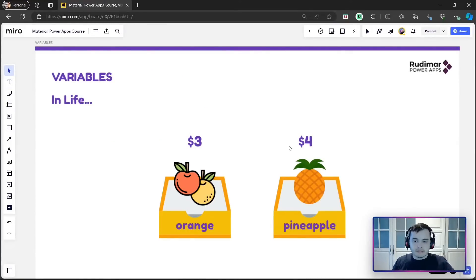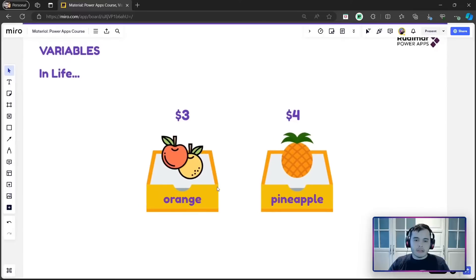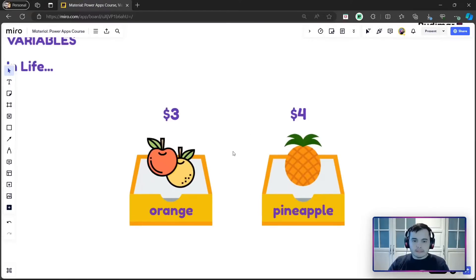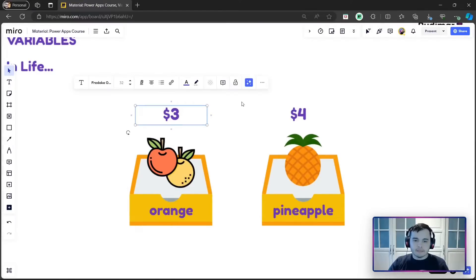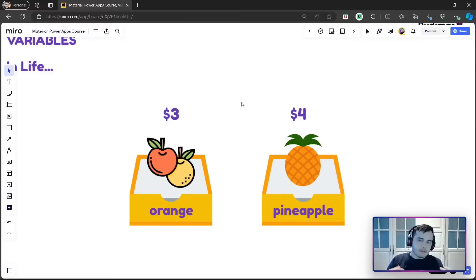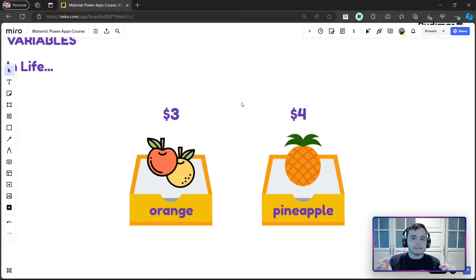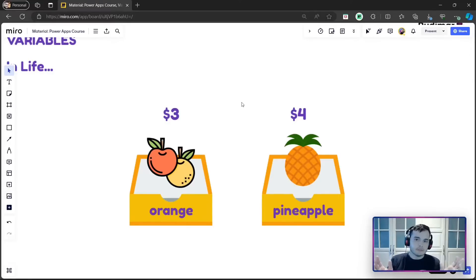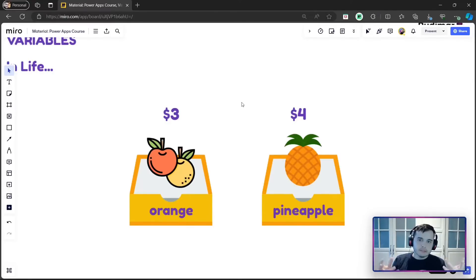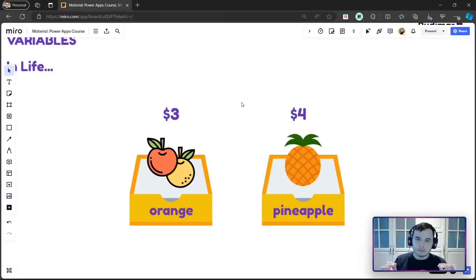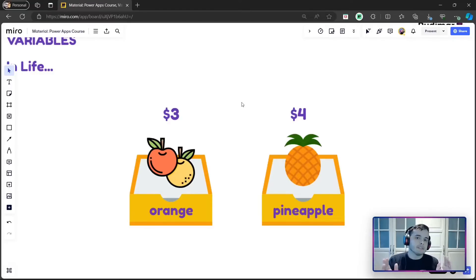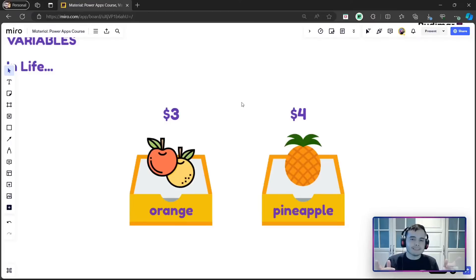Look at this example where we have a box with two fruits and then we have the name and the price. If I ask you what's the price of the fruit, you cannot tell me because you don't know exactly which fruit it is. But if I say what's the name of the orange, or the price of the orange,